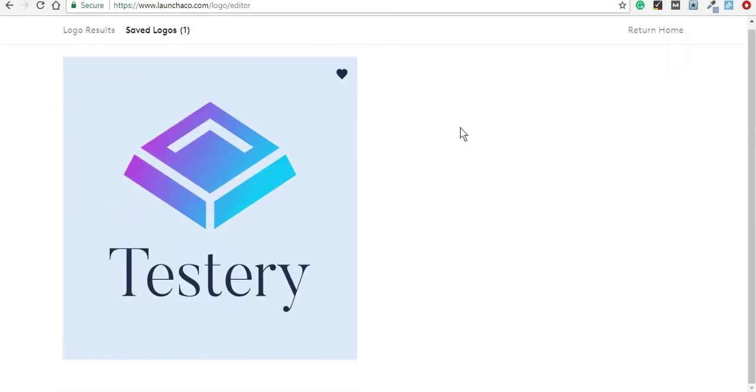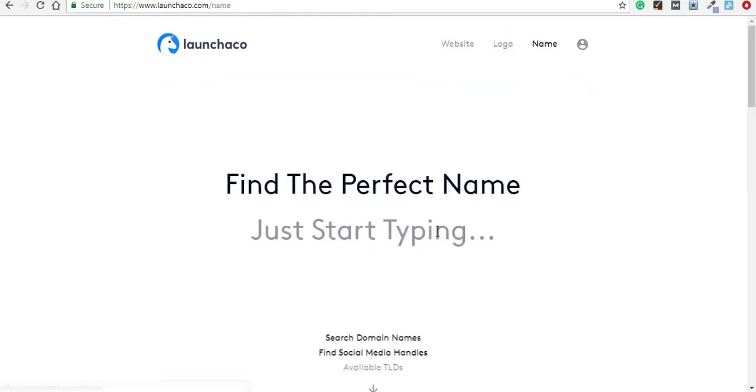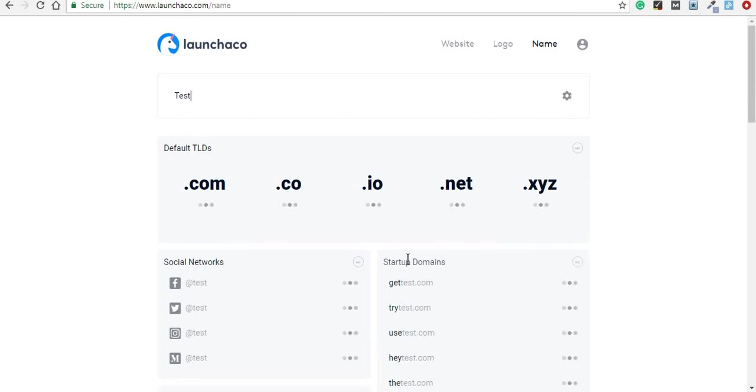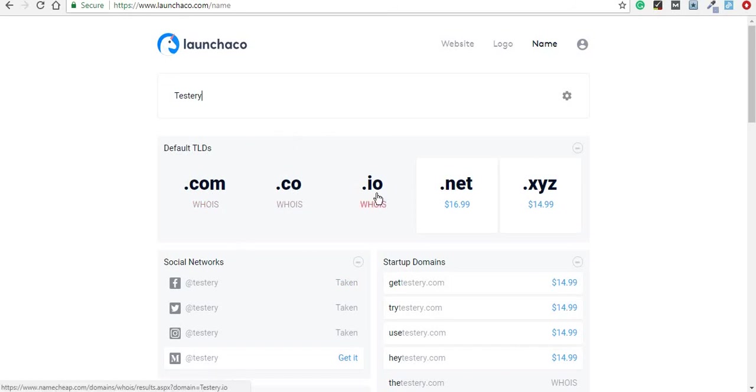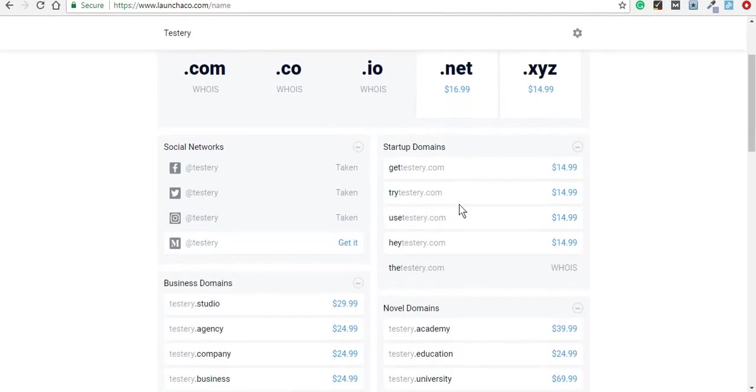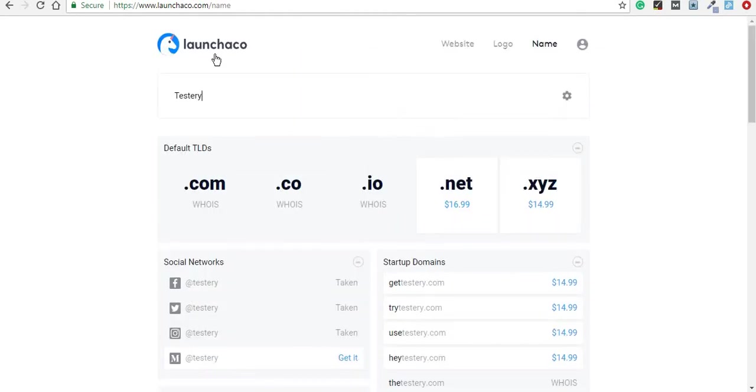And then one last thing you can do with Launchico is find a perfect name for your startup. You can do this by typing your suggestions, and in our case our company is already taken and you can see exactly who is its owner and which domains are available and what their prices. This would be about all about Launchico.